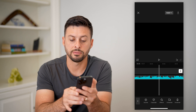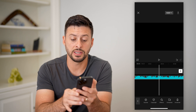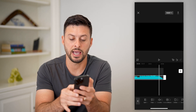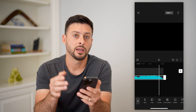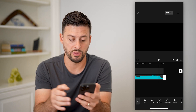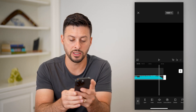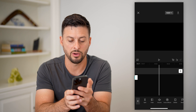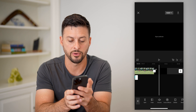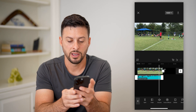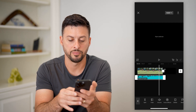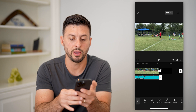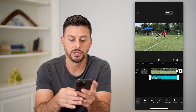I have two different options. One is I can do the exact same thing I just did — tap on it, cut it, and delete it. Or I can just take my finger and swipe it all the way over and basically have it stop right when that video stops.